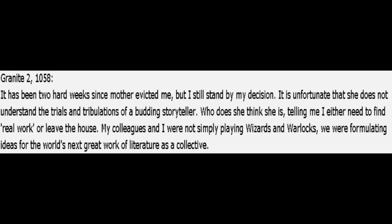It's been a hard two weeks since Mother evicted me, but I will stand by my decision. It is unfortunate that she does not understand the trials and tribulations of a budding storyteller. Who does she think she is, telling me I either need to find real work or leave the house? My colleagues and I were not simply playing wizards and warlocks. We were formulating ideas for the world's next great work of literature as a collective.